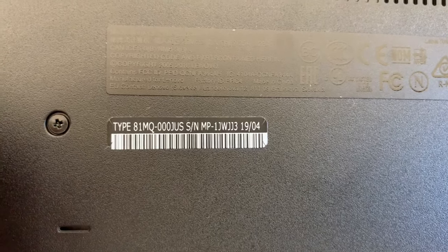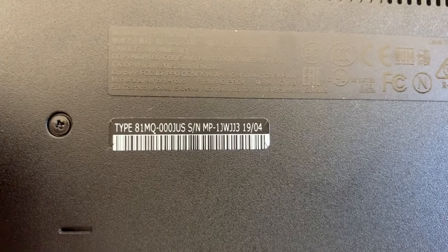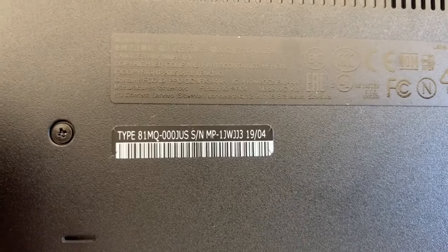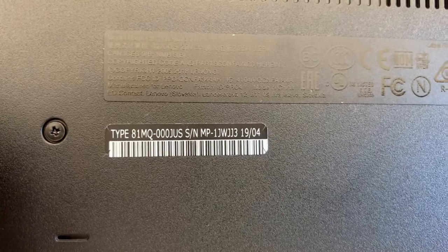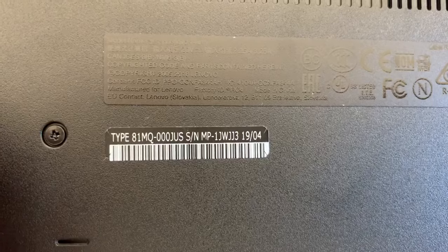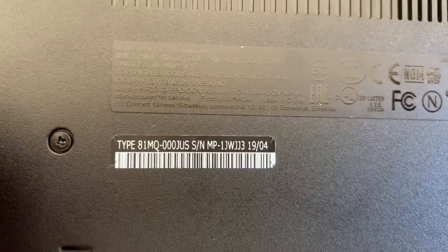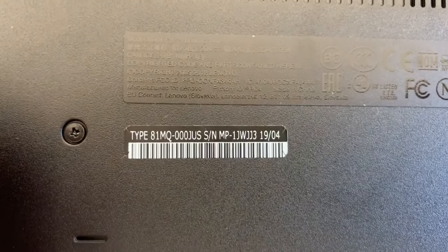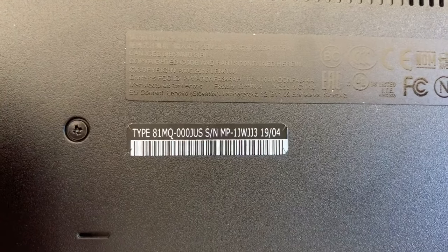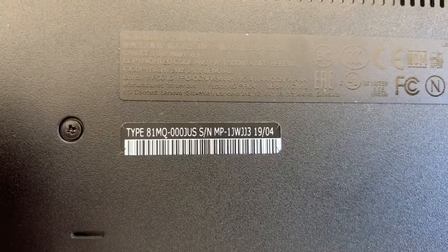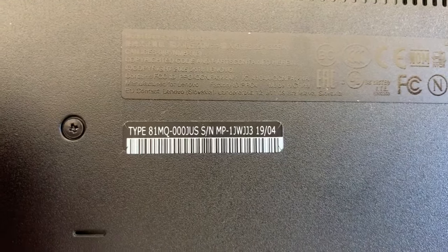So I have this Lenovo laptop and its integrated webcam camera was not working. This video has two parts.